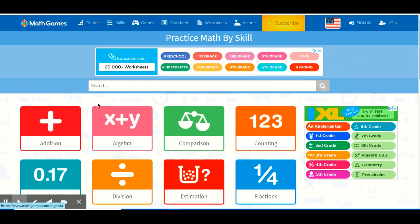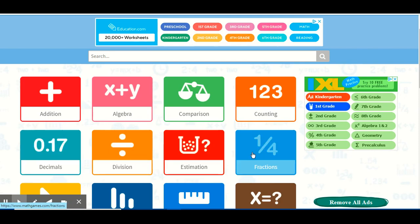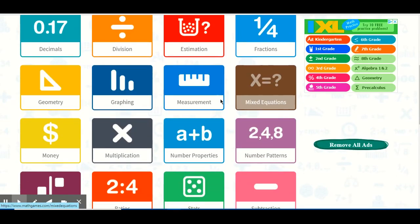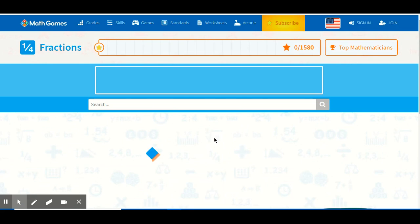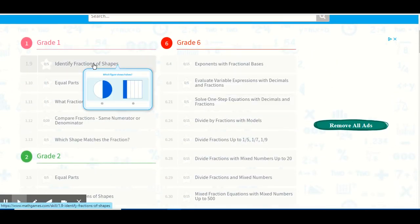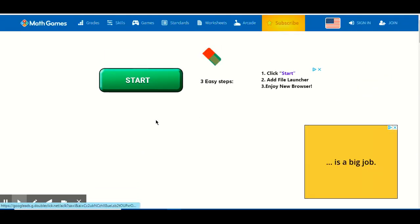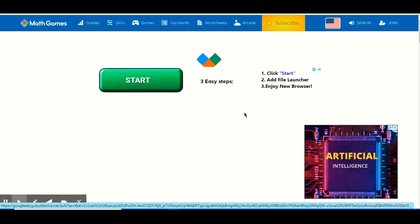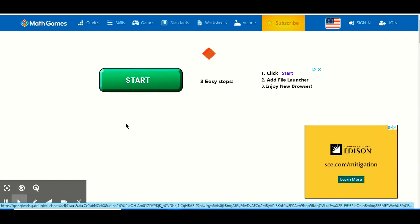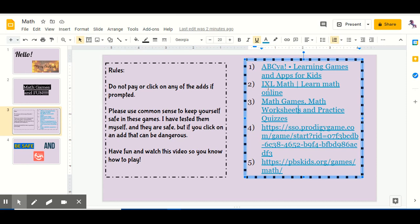These are all math concepts. There is addition, algebra, comparison, counting, decimals, division, estimation, fractions, geometry, graphing, measurement, equations, and lots more. So let's just try a random one — fractions. So you can do identify fractions of shapes. And this is an ad — don't click. It looks like it's not loading so we just have to exit this one, and you can try that out on your own.